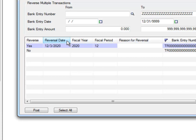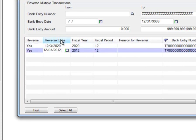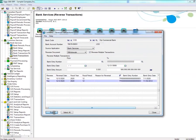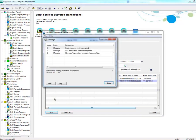You can edit the Fiscal Year, Fiscal Period, and Reason for the Reversal. After you've finished selecting the transactions you wish to reverse, click on Post. A message box will appear indicating that you've successfully reversed the transaction.